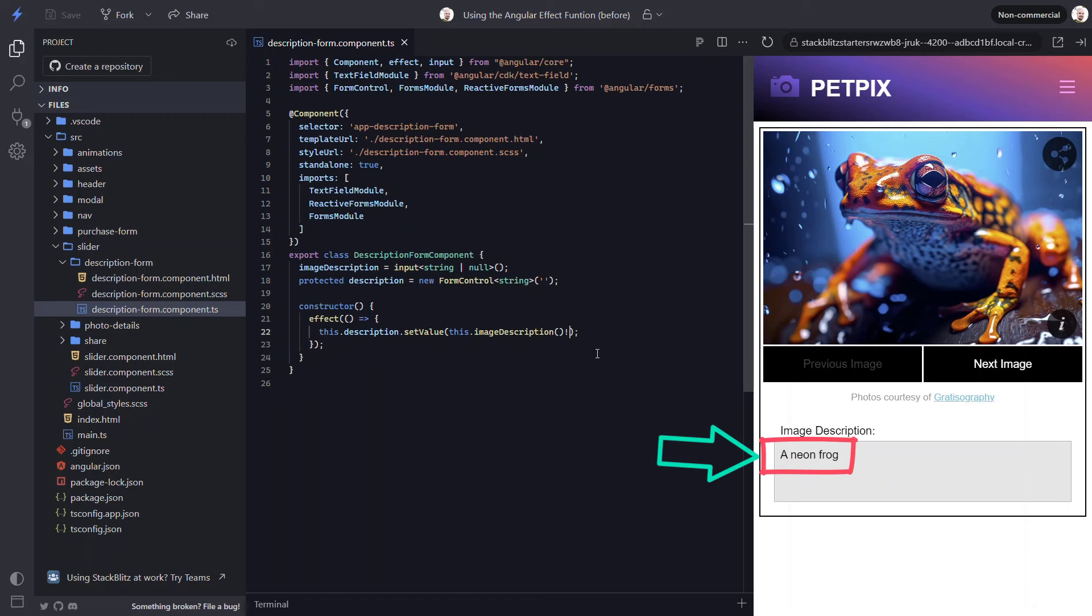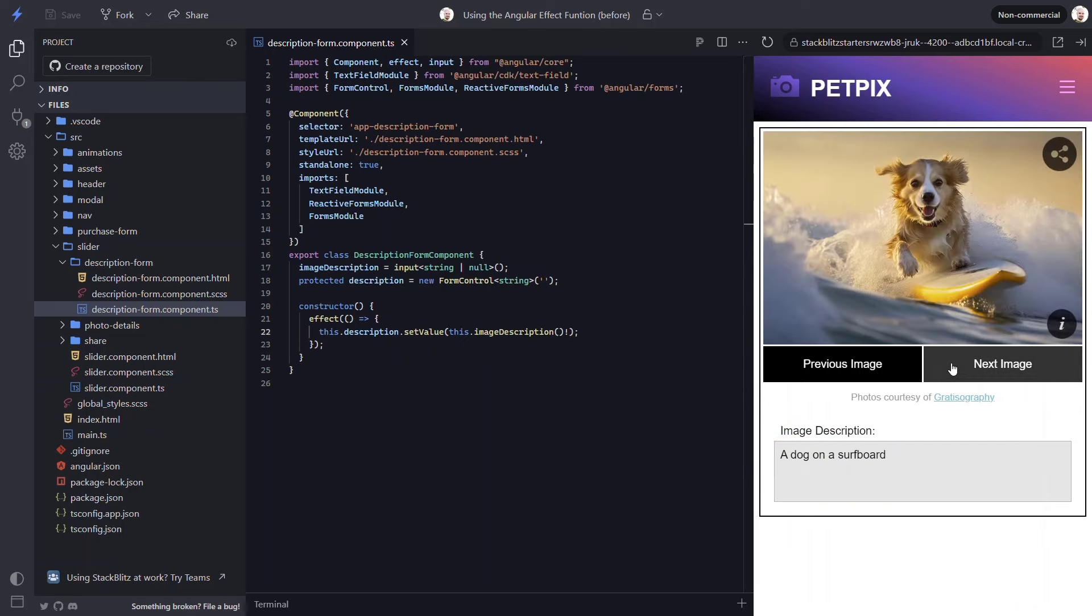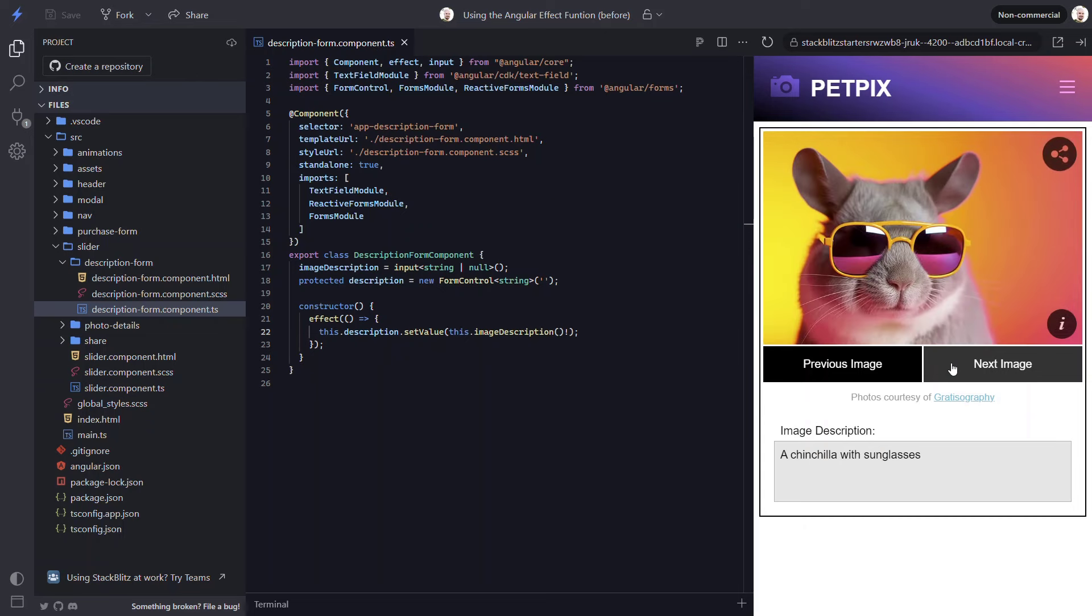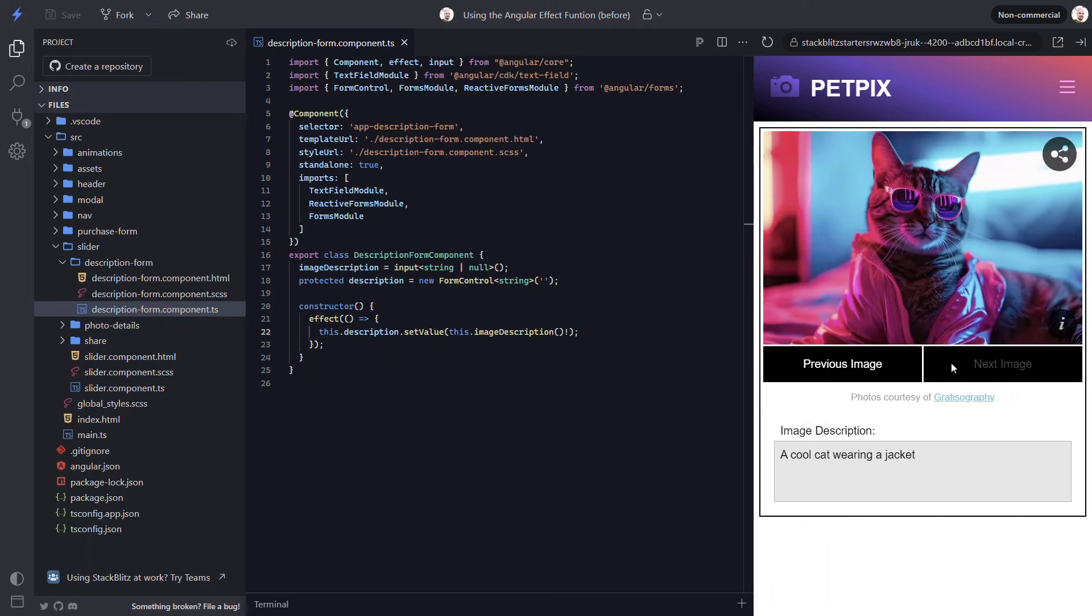There, now we have the description value automatically set within the text area. And, as we switch to the different images, we can see that the description value changes as the image changes. So, just another possible use case for an effect.